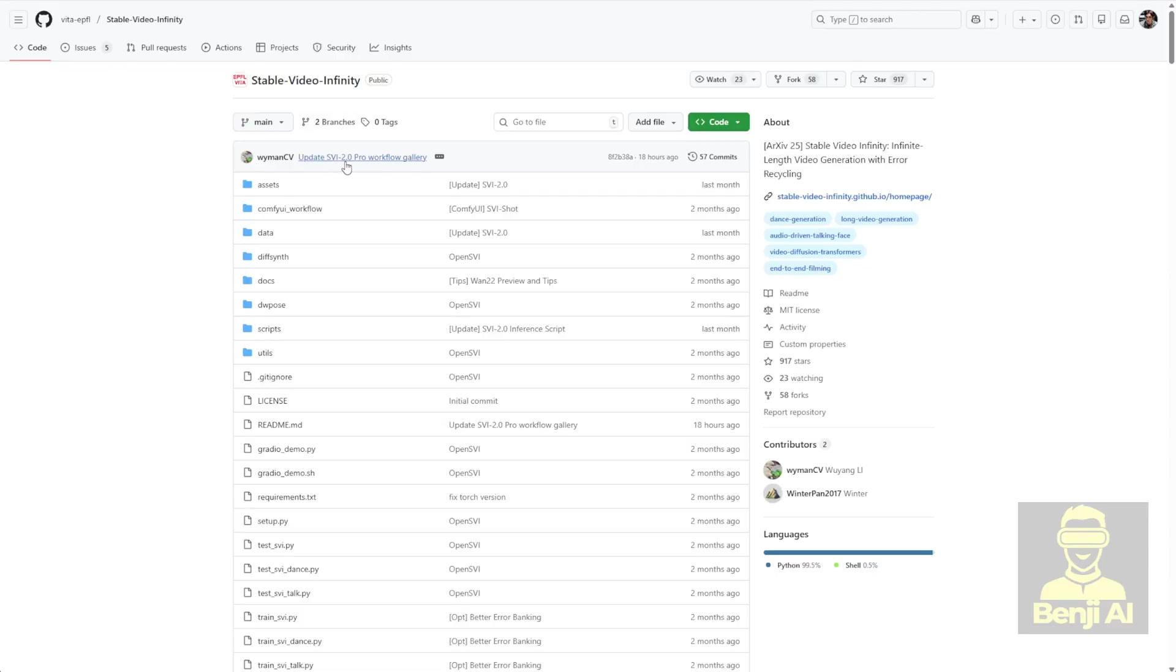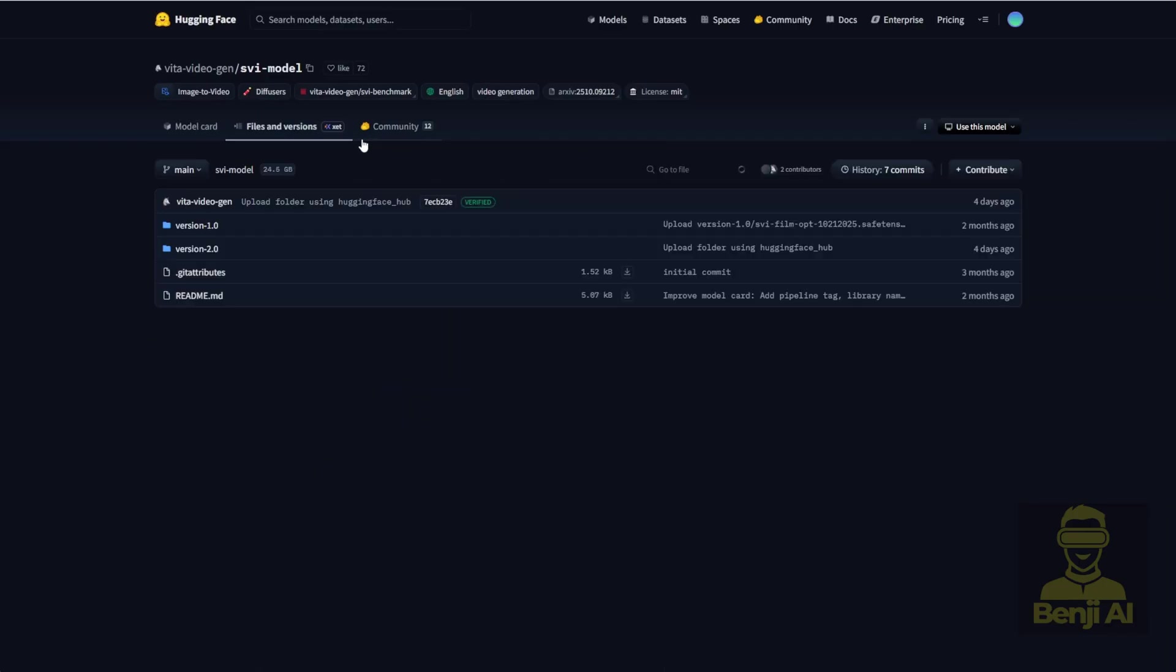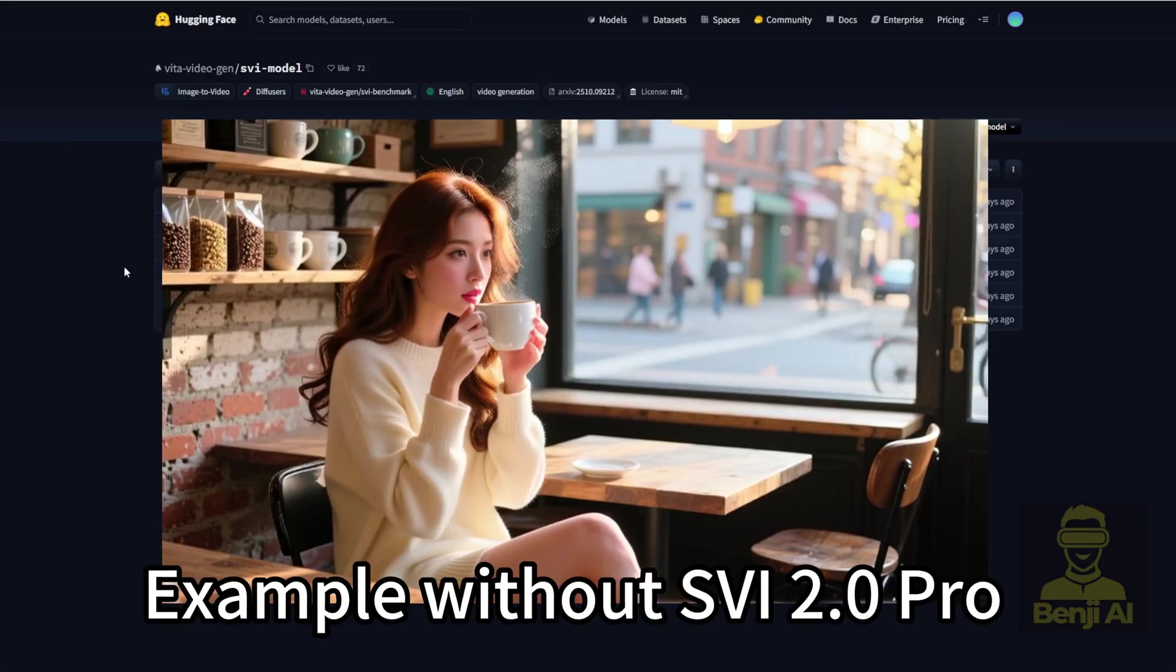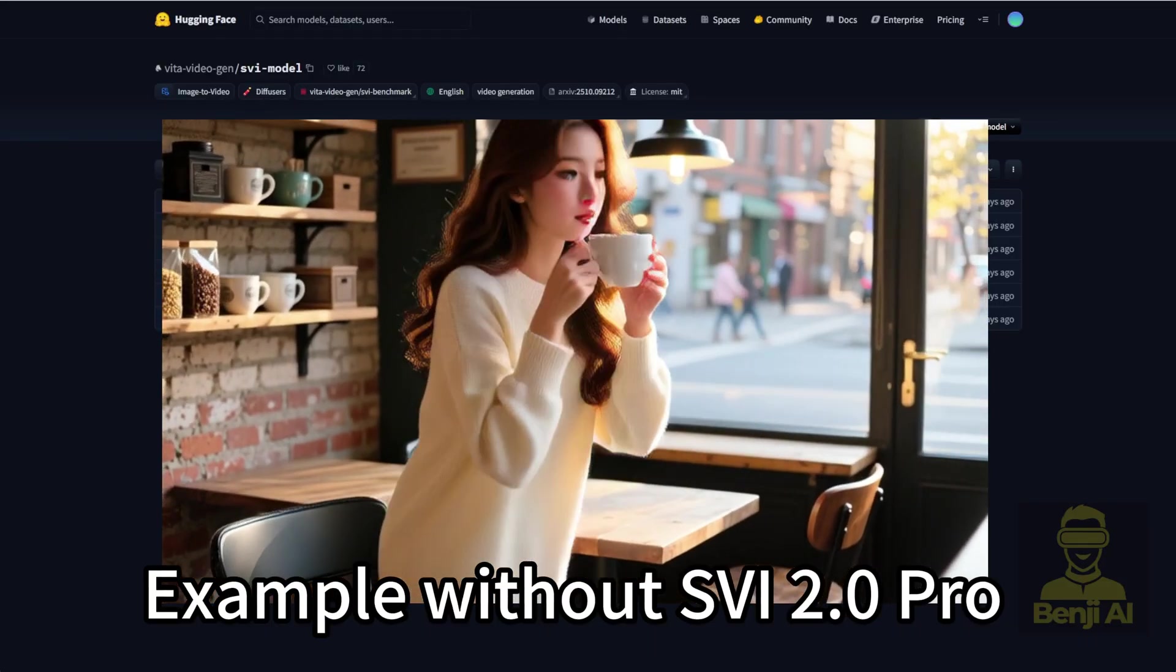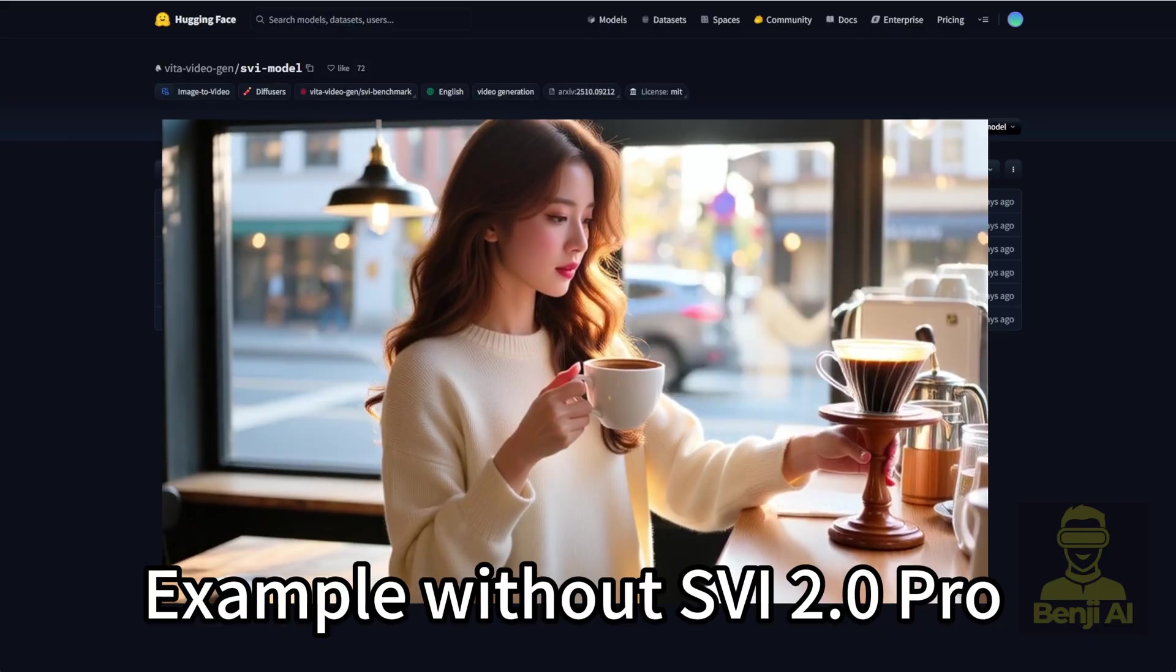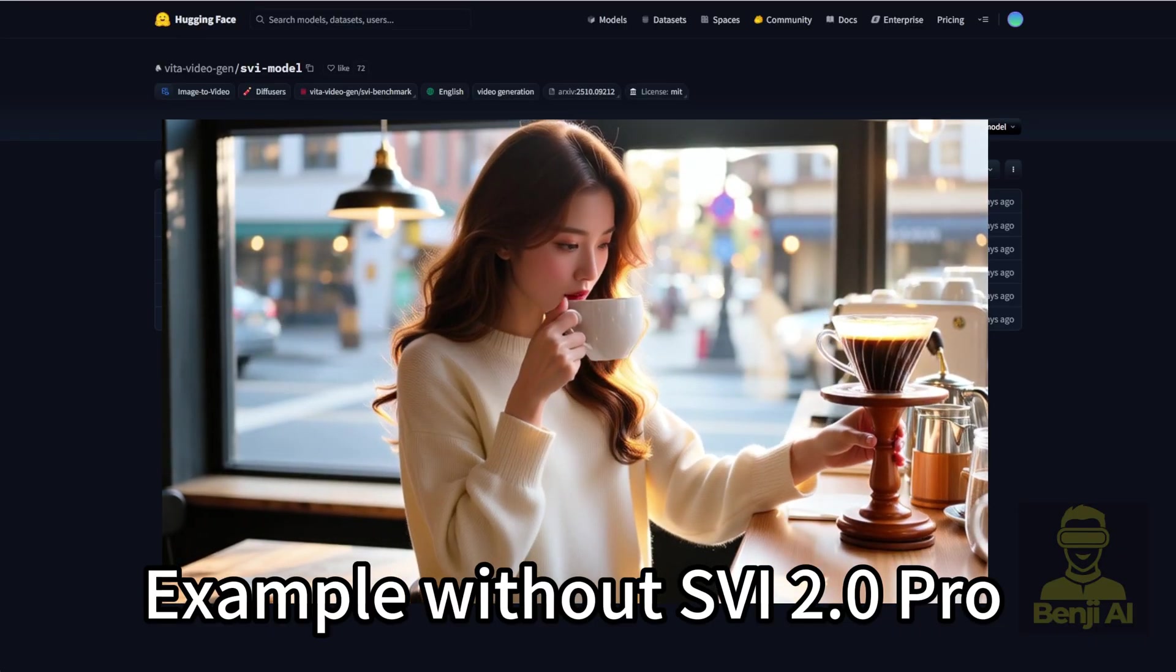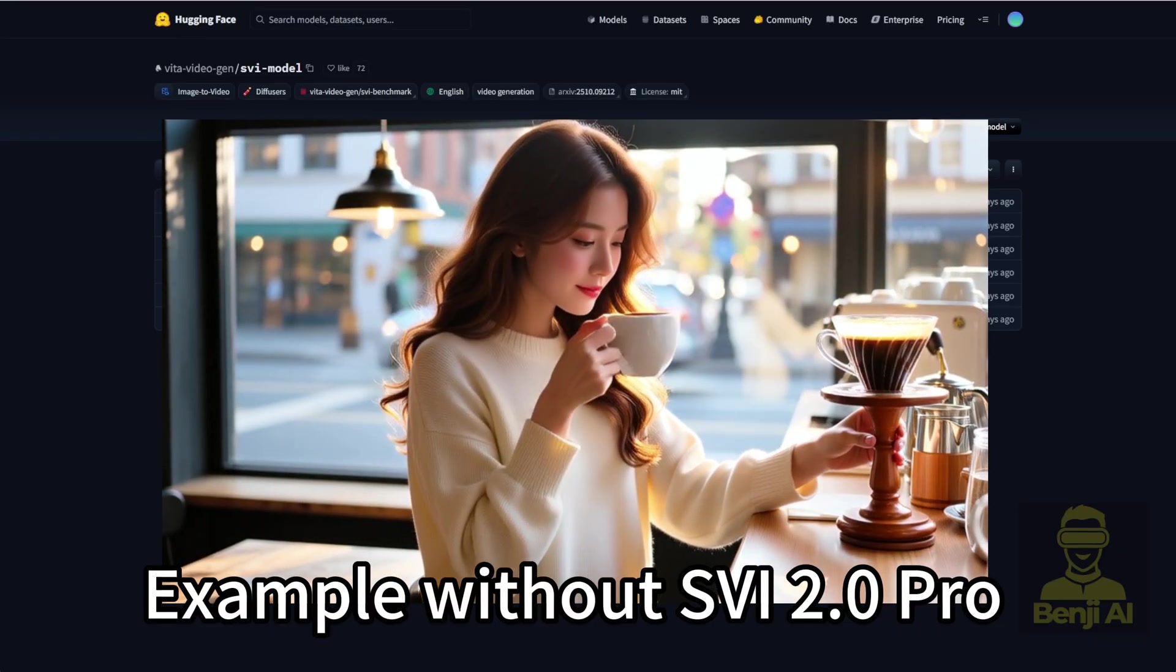You can find the Pro version on their Hugging Face page, just click on their Hugging Face Repo, go to the Files tab under Version 2.0, and you'll see there's a Version 2.0 Pro. This Pro version works with the WAN 2.2 models, and it's improved the motion handling quite a bit. Specifically, it's fixed some of those annoying repetitive motions, like the ping pong effect you'd sometimes see in longer video sequences where the character just loops back and forth unnaturally.